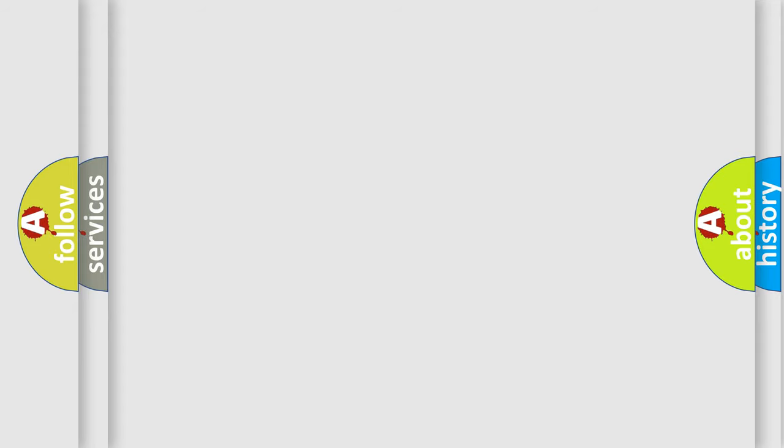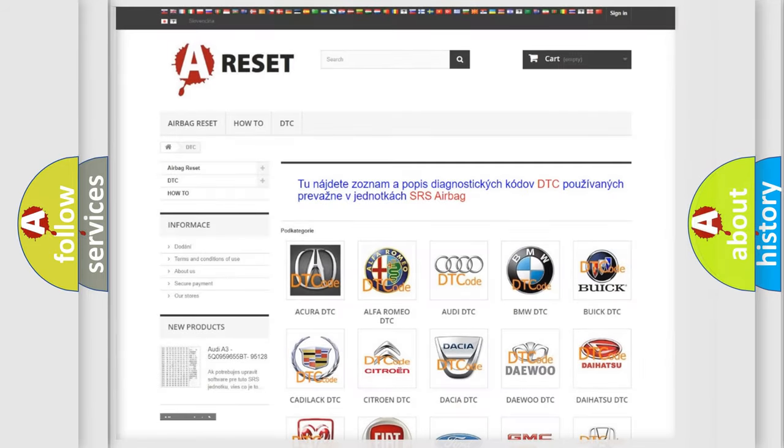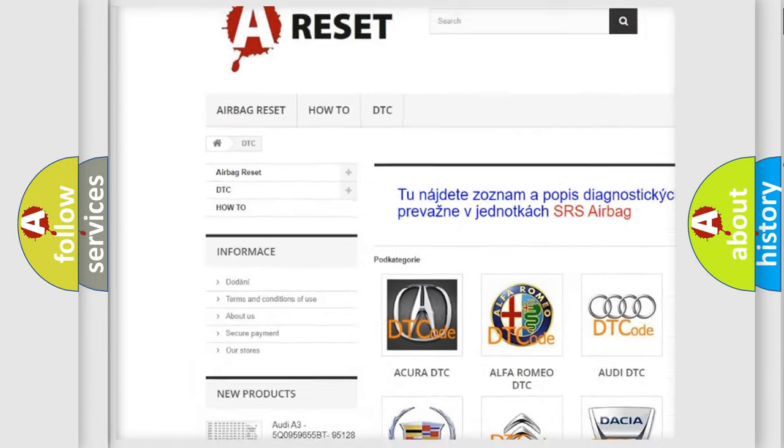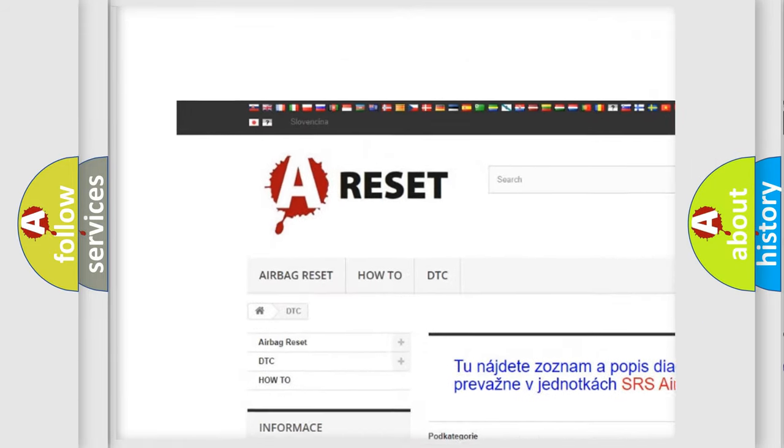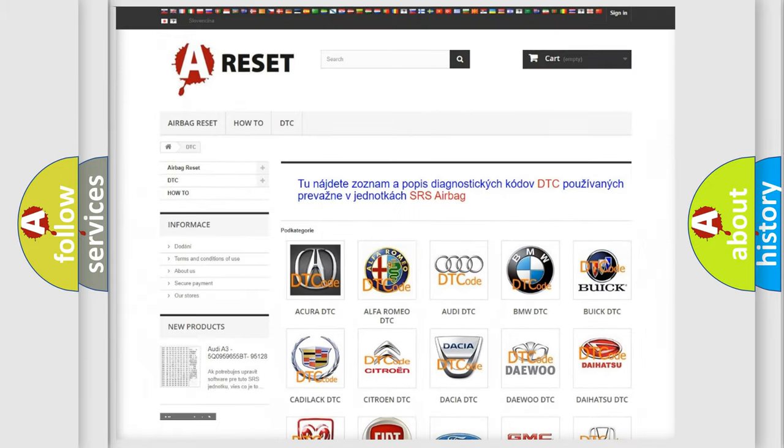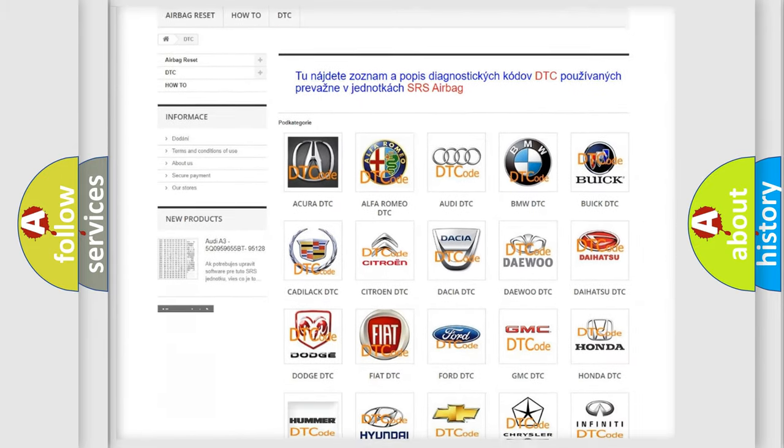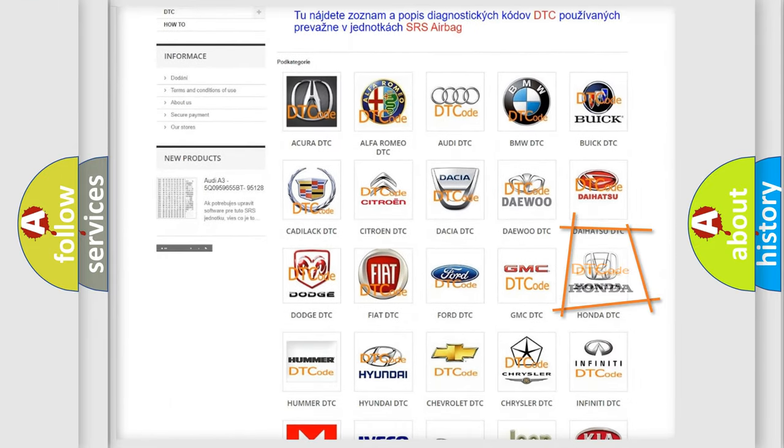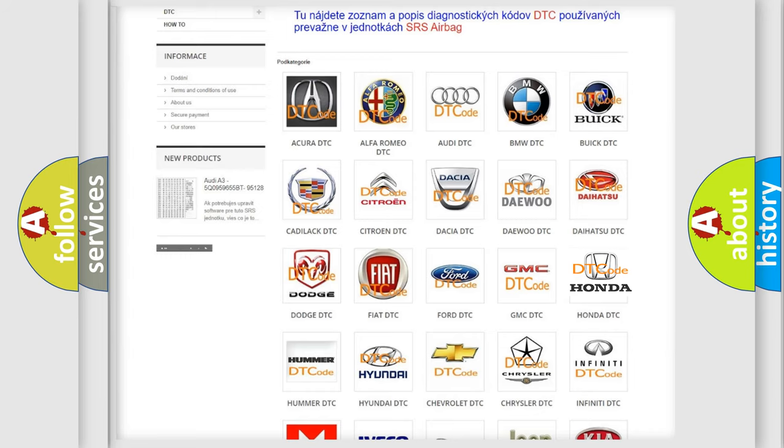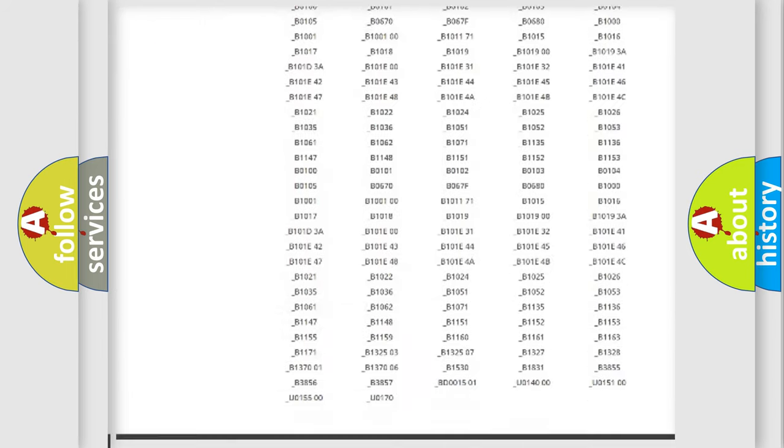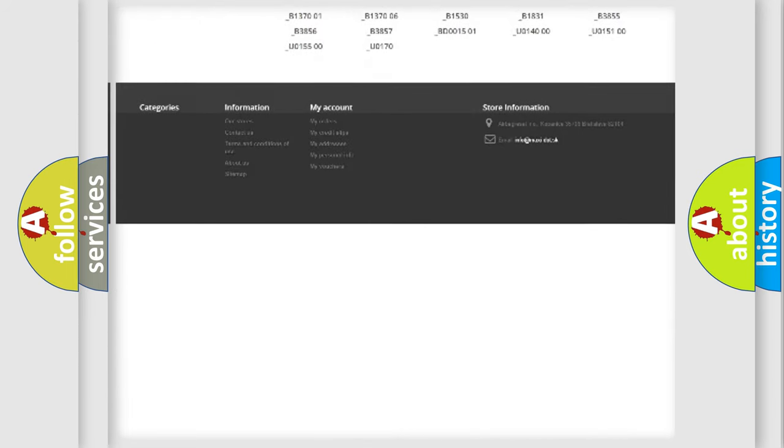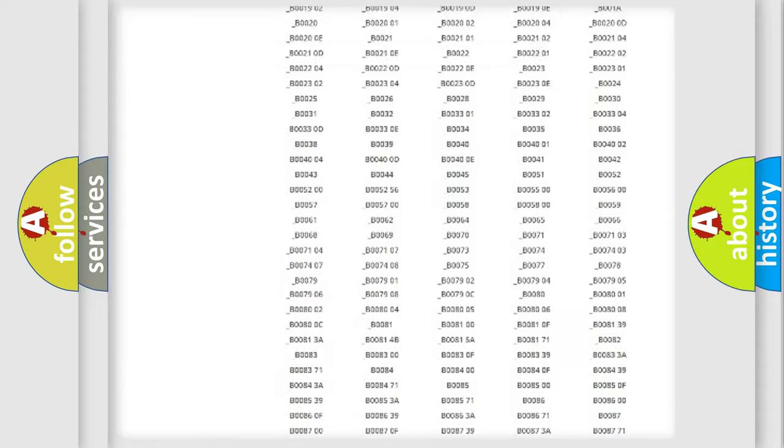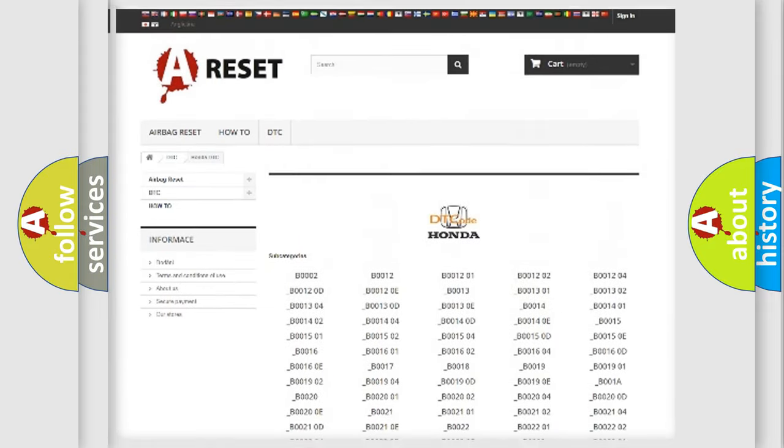Our website airbagreset.sk produces useful videos for you. You do not have to go through the OBD-II protocol anymore to know how to troubleshoot any car breakdown. You will find all the diagnostic codes that can be diagnosed in Honda vehicles.